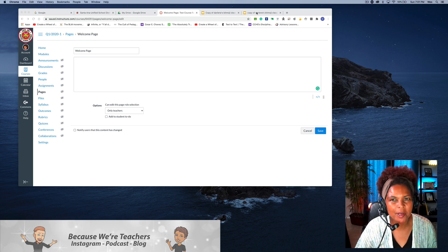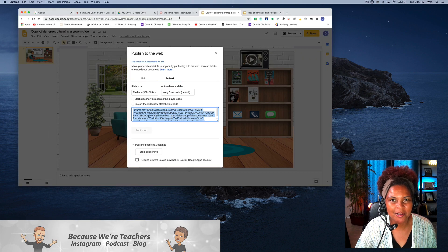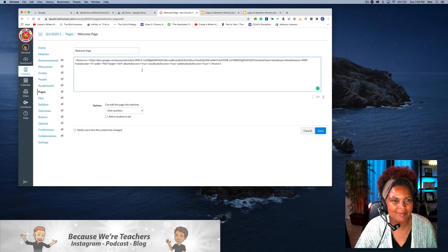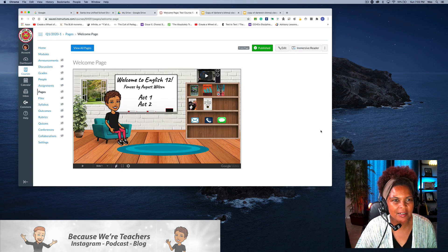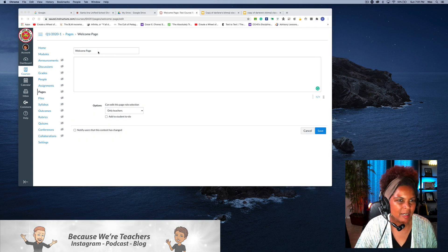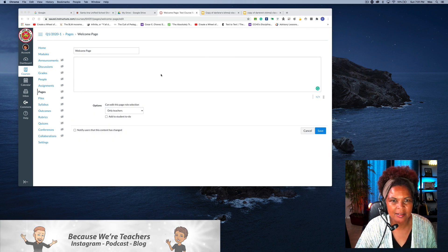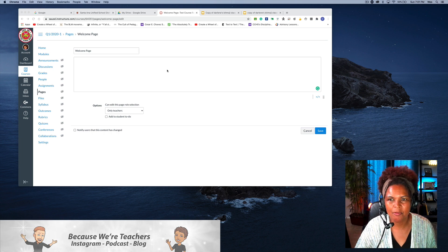Hi everyone, we are going to embed a Google slide into a Canvas page. So here is my welcome page and you see the box here that I want to embed my slide.